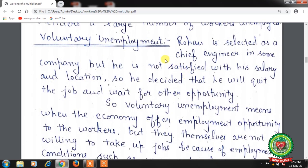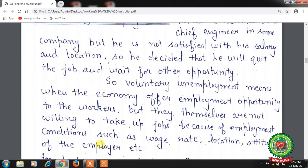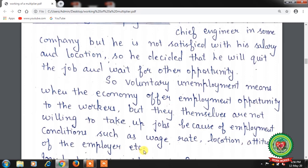Next is voluntary unemployment. Suppose Rohan is selected as a chief engineer in some company, but he is not satisfied with his salary and location, so he decides to quit and wait for another opportunity. Voluntary unemployment means when the economy offers employment to workers, but they themselves are not willing to take up jobs because of employment conditions such as wage rate, location, or the attitude of the employer.